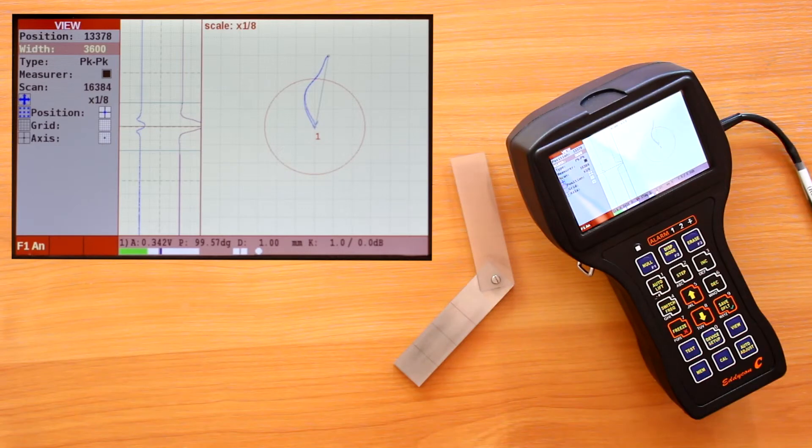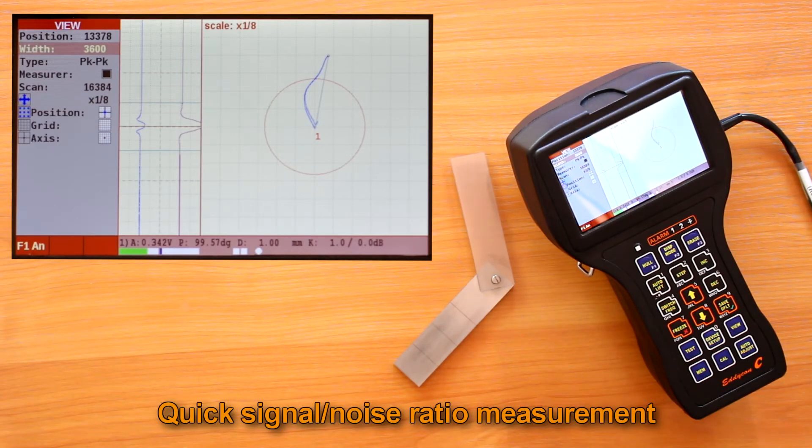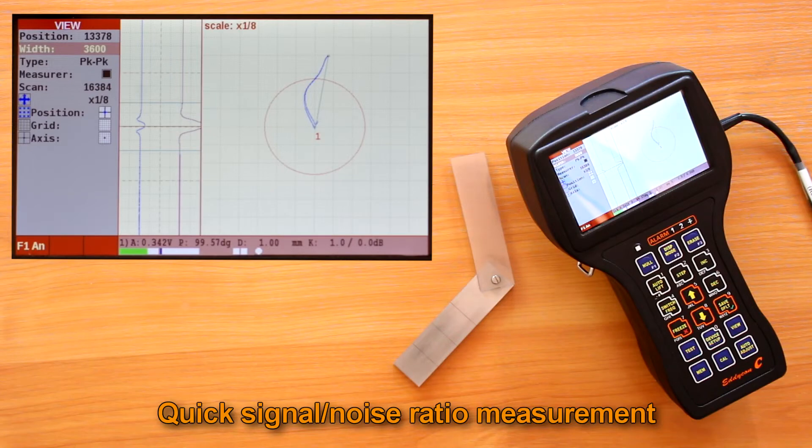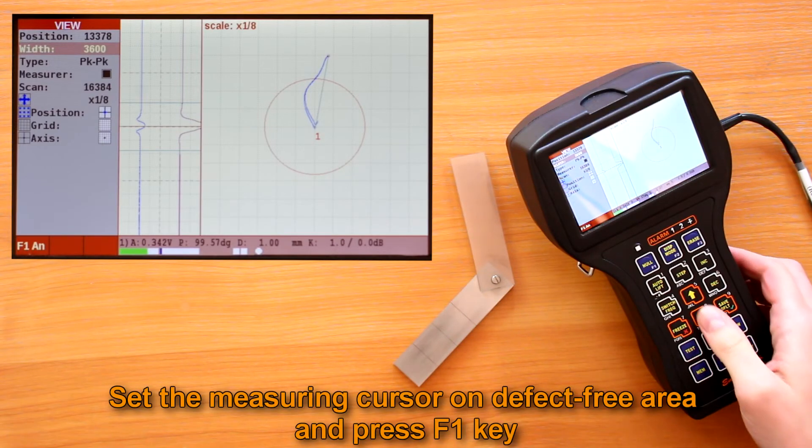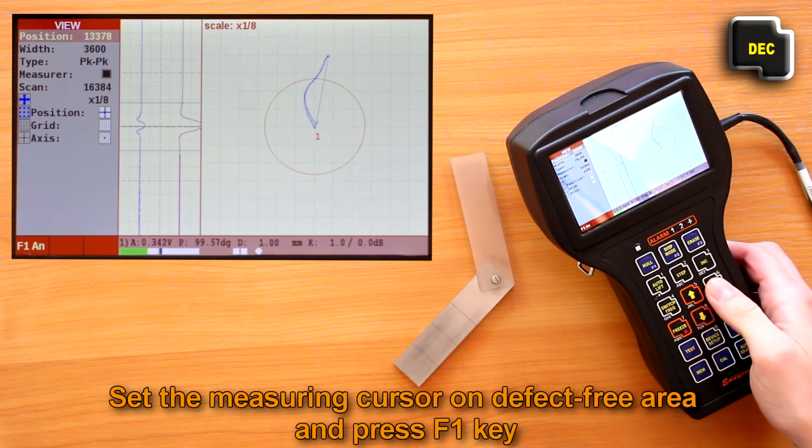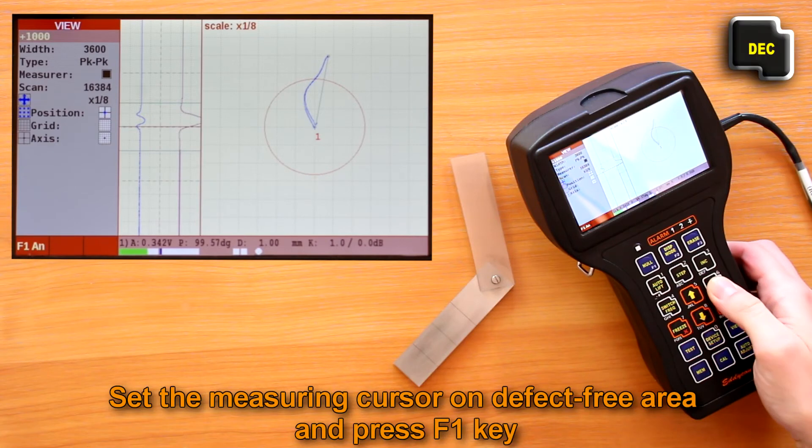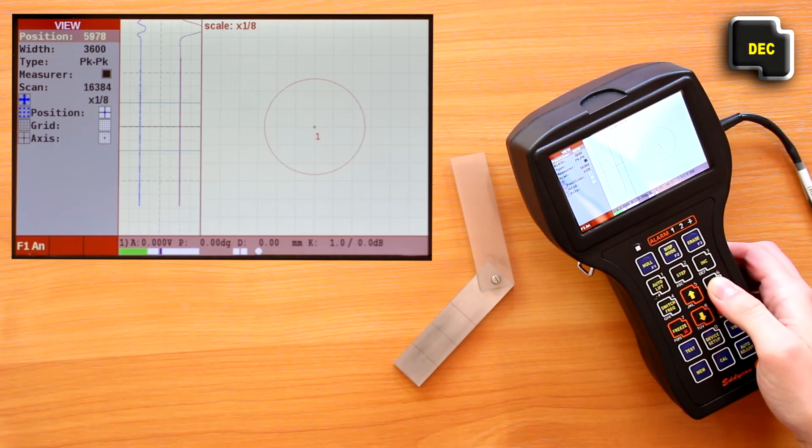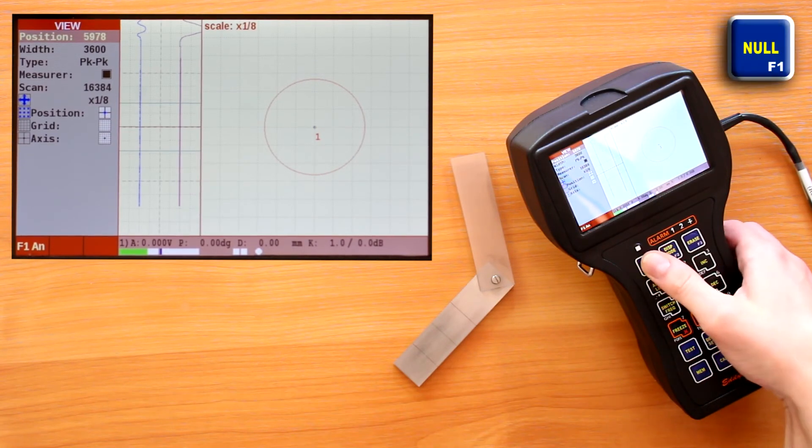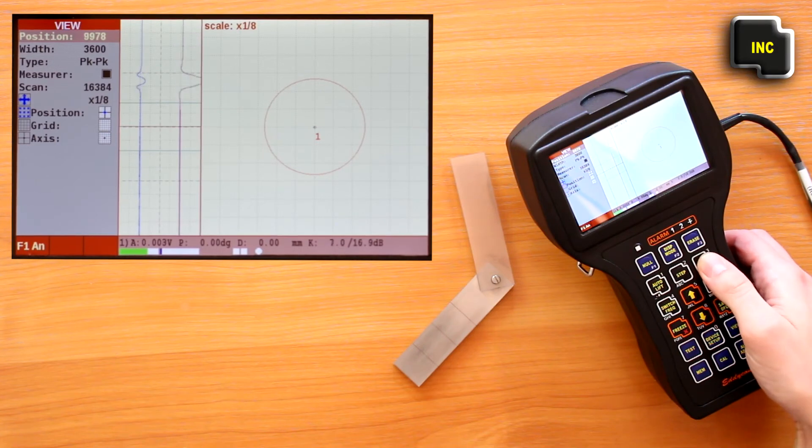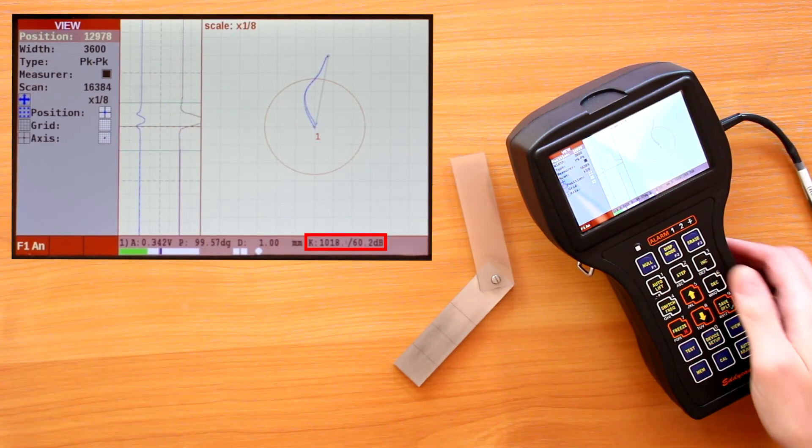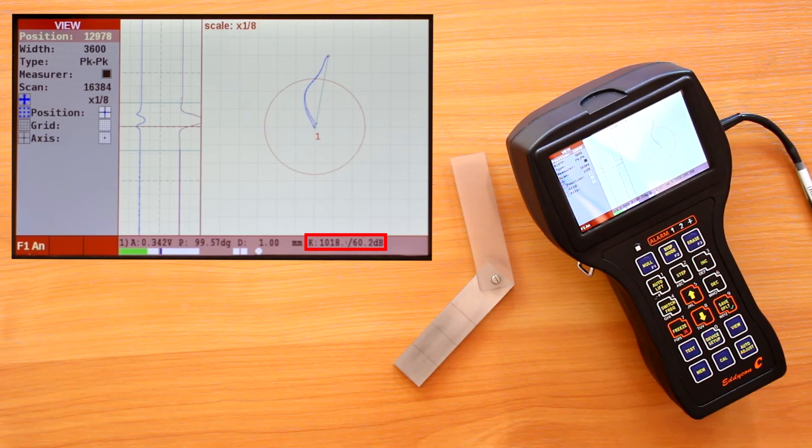The flaw detector has a feature that allows you to quickly measure the signal-to-noise ratio. First, set the measuring cursor on a defect-free area in the strip charts and press F1 key. Then move the center of the measuring cursor to the signal peak from a defect. The result appears in the right bottom corner as the measured signal-to-noise ratio.